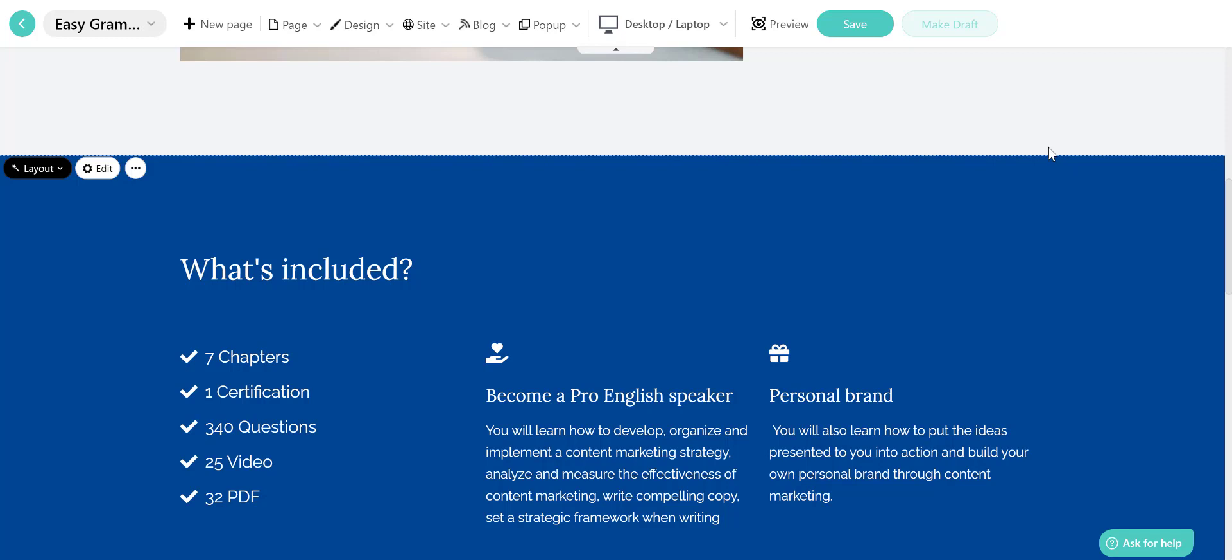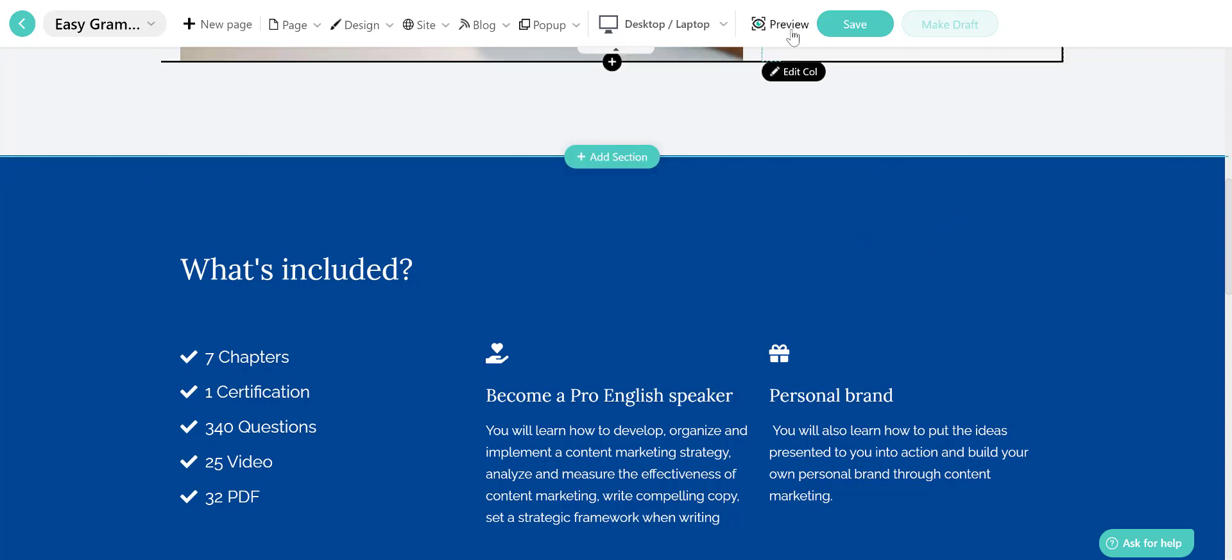Now, once you're happy with the layout, click on preview to see how it looks to website visitors and then click on save.